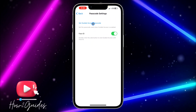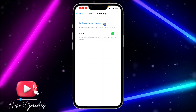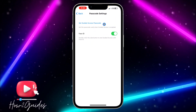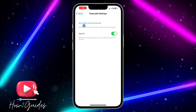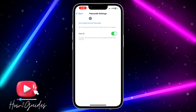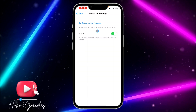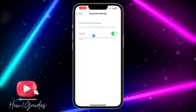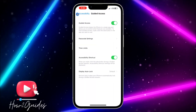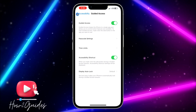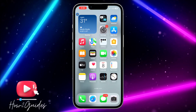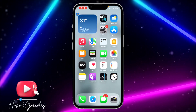Once you toggle on that option, click on Passcode Settings and set a Guided Access passcode. You can leave it, but it's better to set one. I'm not going to set a passcode here because I already have Face ID enabled, but you can set a passcode if you like. Once Guided Access is enabled, open any app.